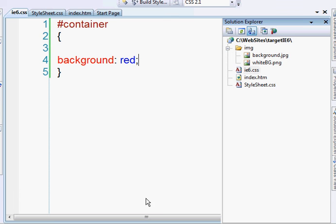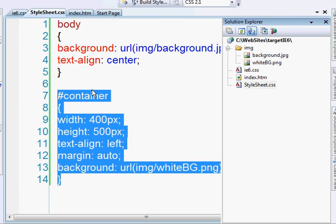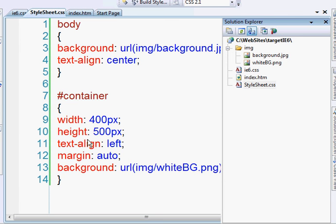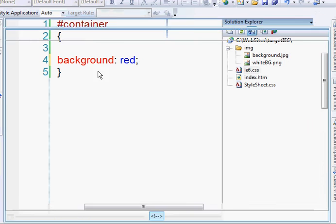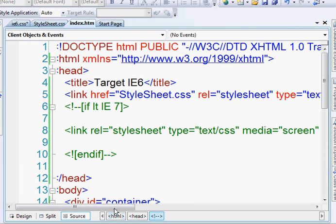So going back over it, we have two style sheets. This style sheet will run in IE6 as well, but anything that we specify in this second style sheet will override the first style sheet. And we do that by going back, if less than IE7, we're going to link a new style sheet.